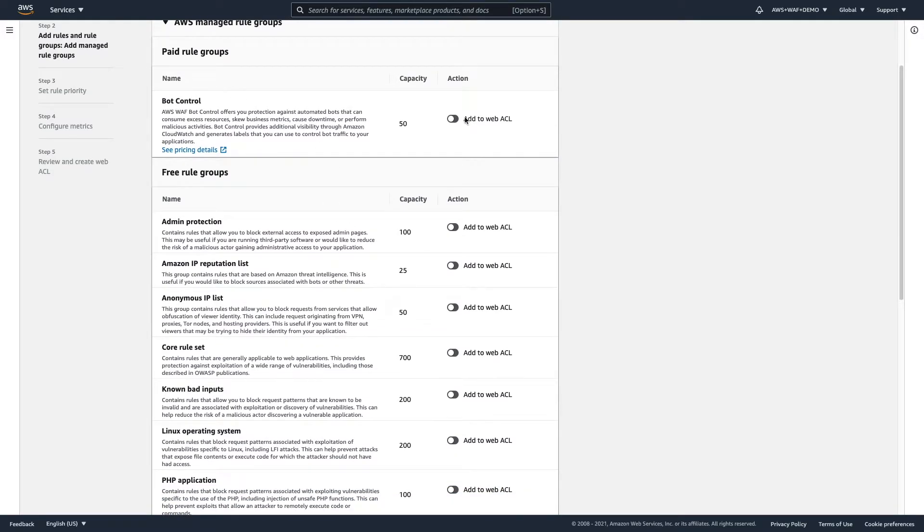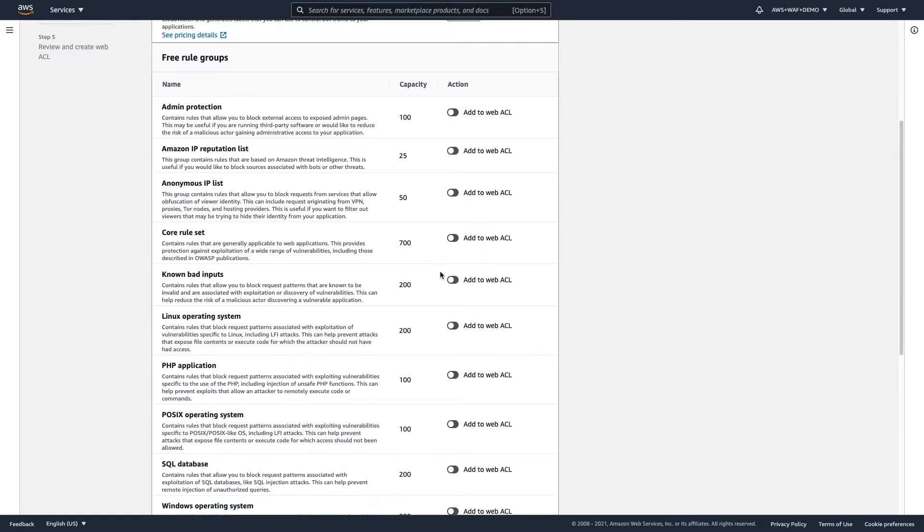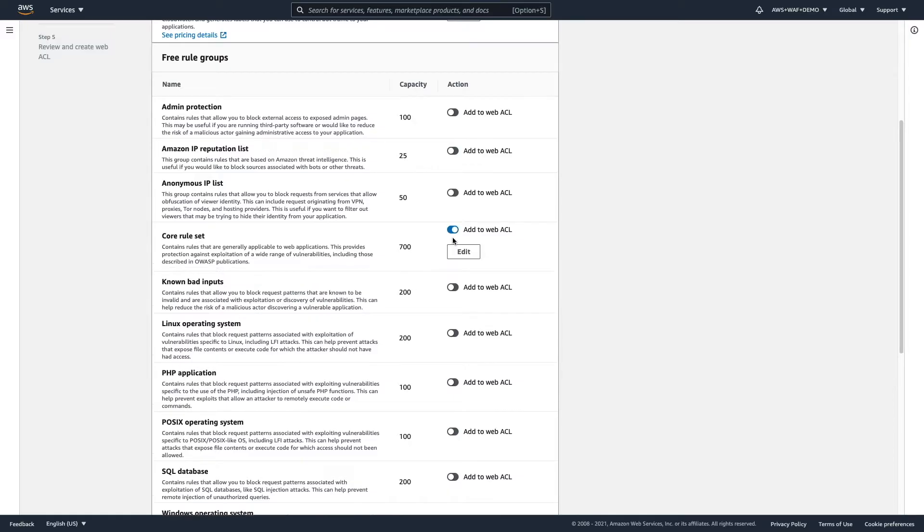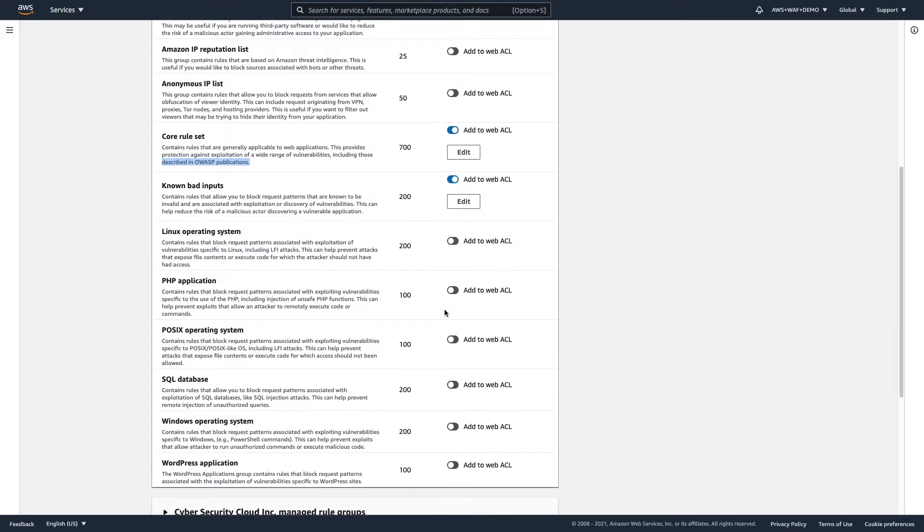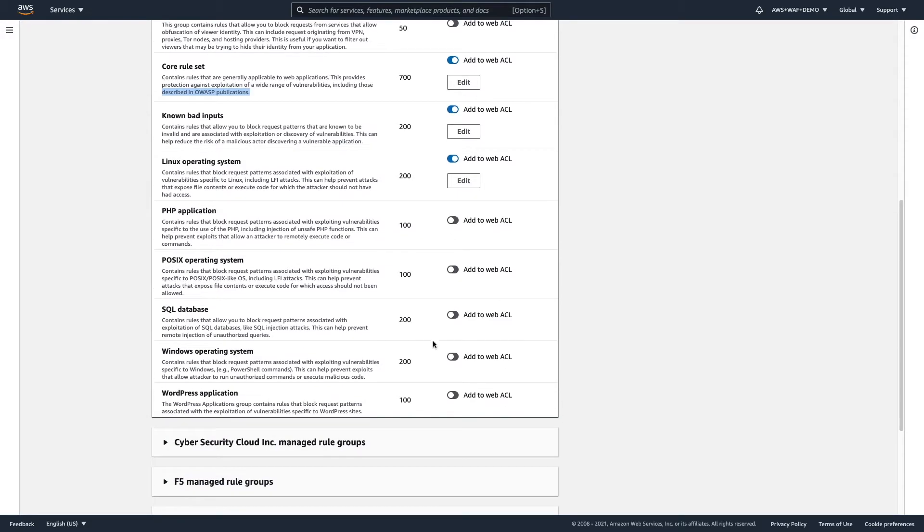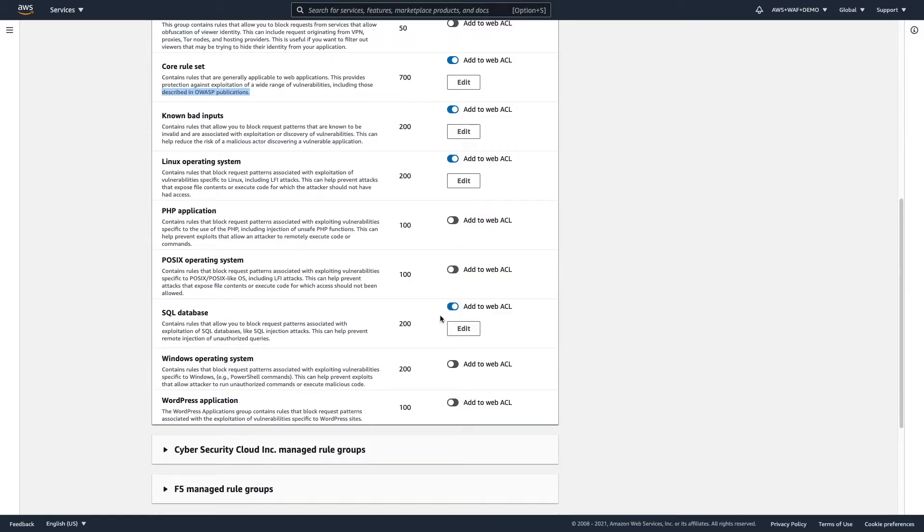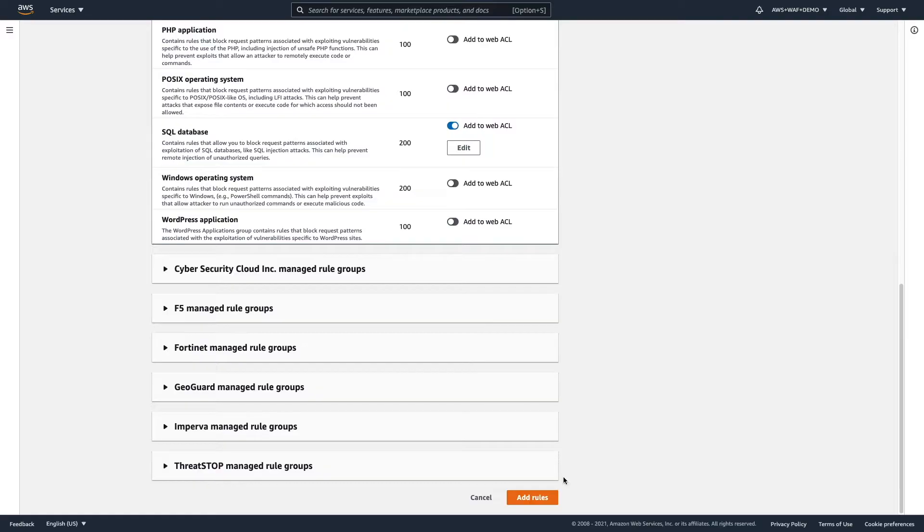This is actually a bit new, so let's actually decide to go for the bot control as well. And the core rule set contains rules that are generally applicable to web applications, and they are described in OWASP publications. So, this is actually a rule set based on OWASP recommendation. Additionally, we go for some bad inputs. Our application might be running on Linux operating system, and usually we have some SQL database behind, so we would like to protect it as well.